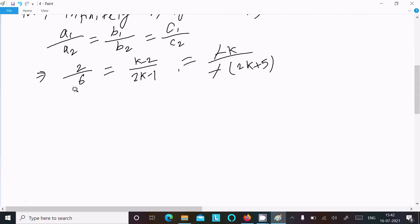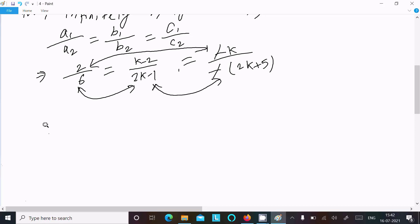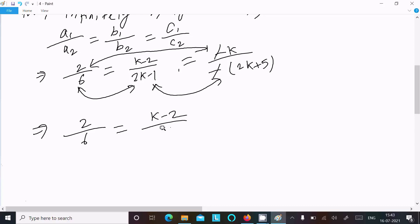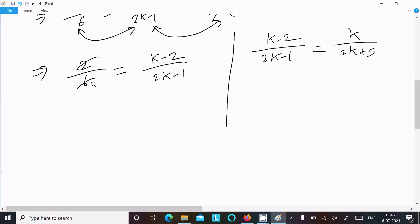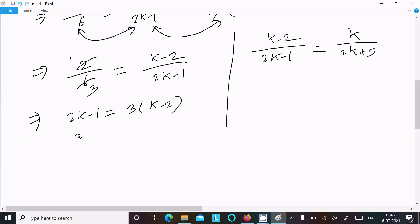Equating the first and second ratios: 2 over 6 equals (k minus 2) over (2k minus 1). Simplifying 2 over 6 to 1 over 3, then doing cross multiplication gives 2k minus 1 equals 3(k minus 2), which is 2k minus 1 equals 3k minus 6.